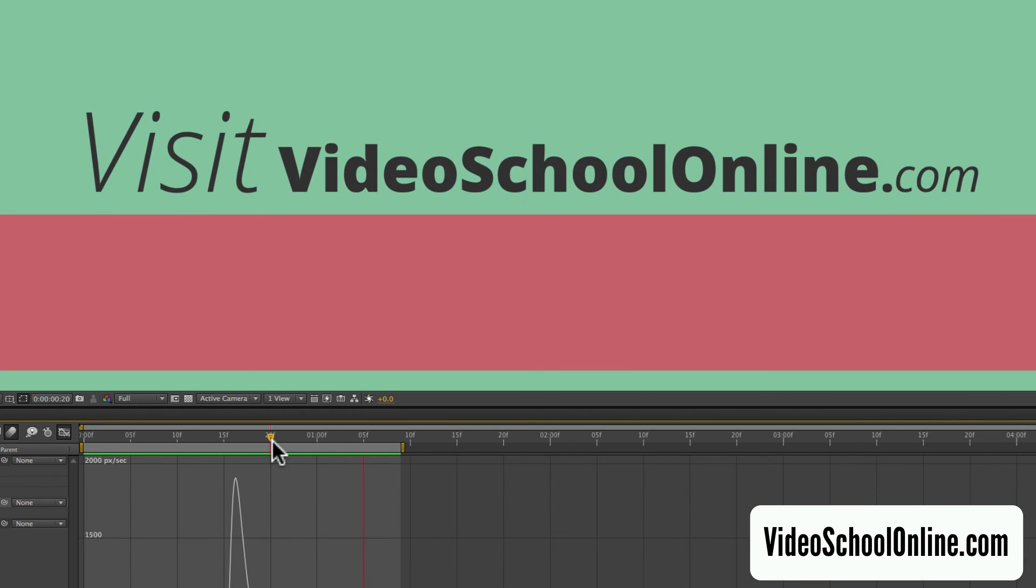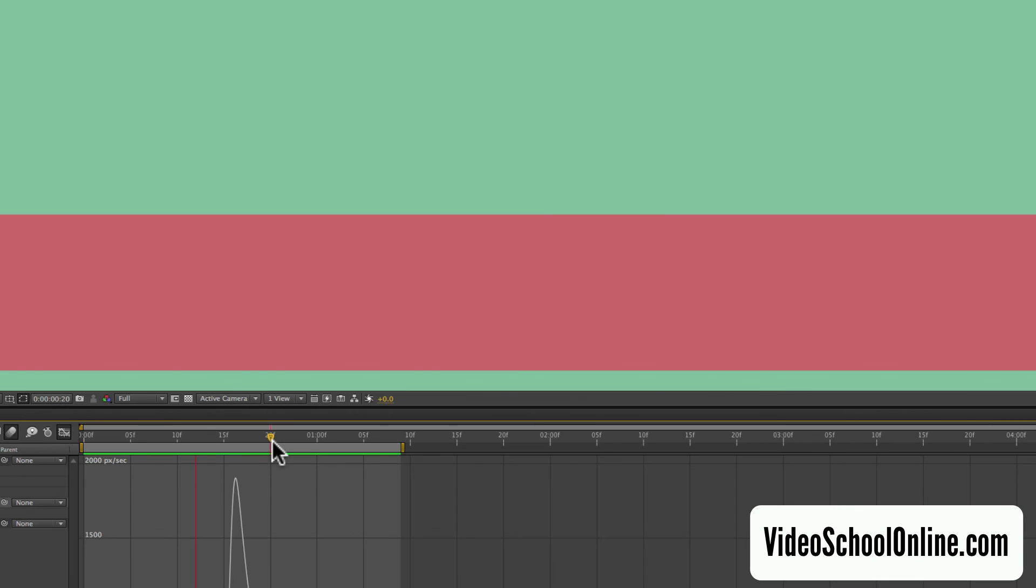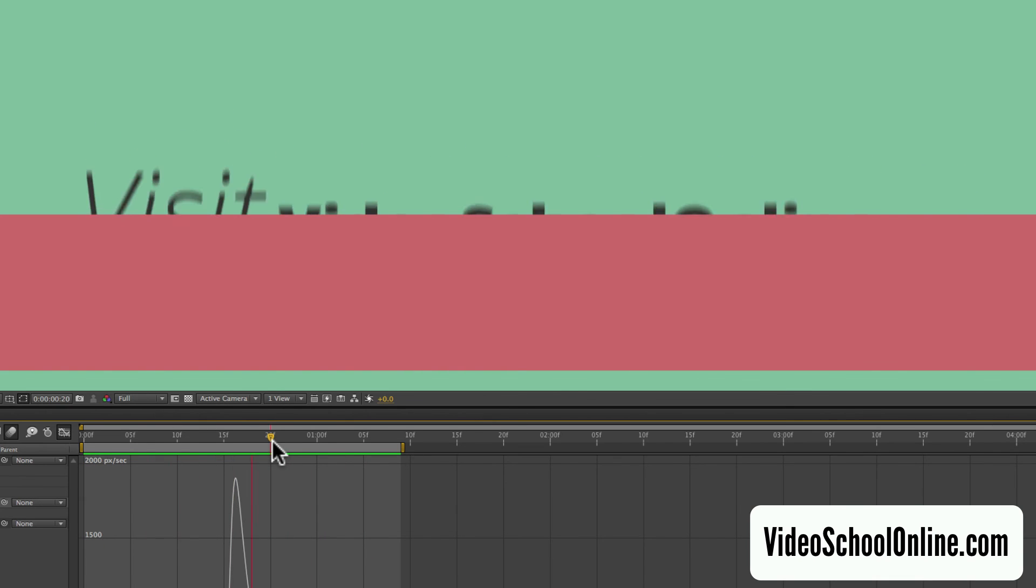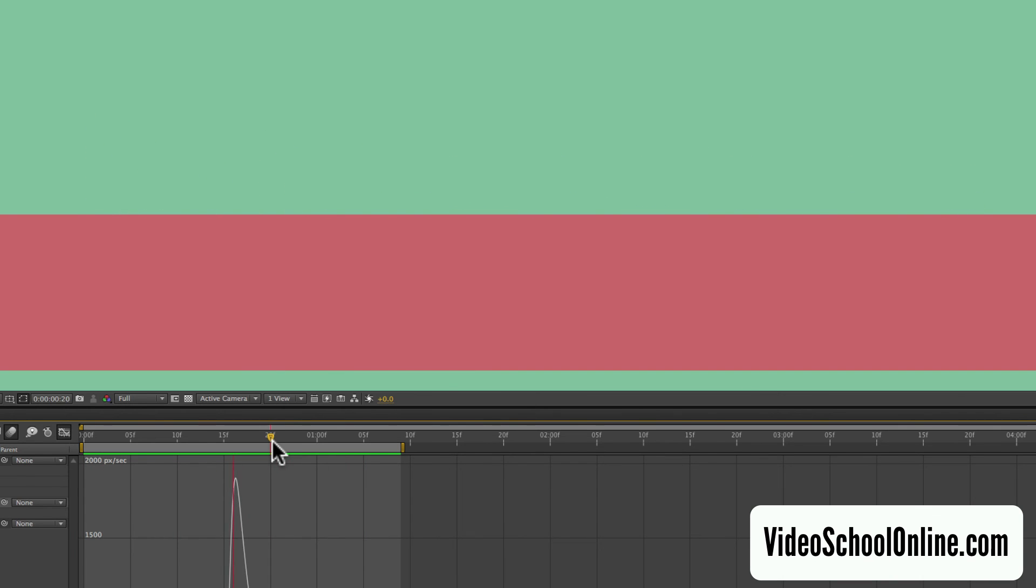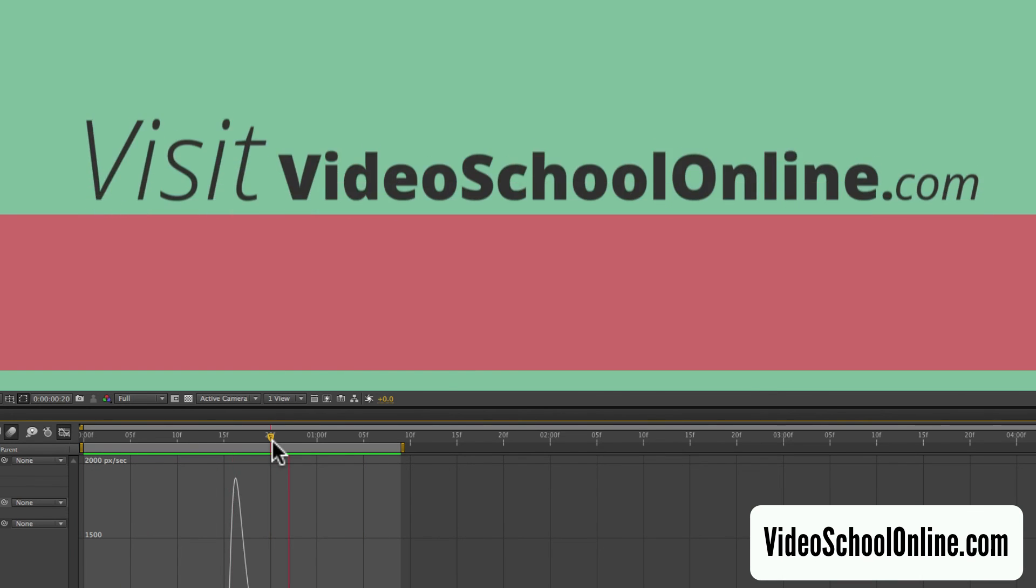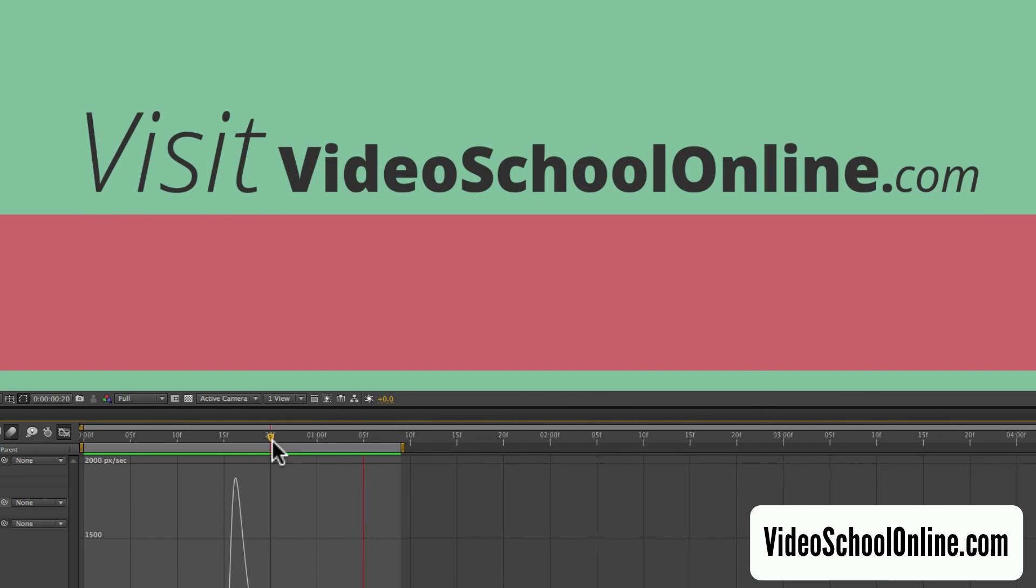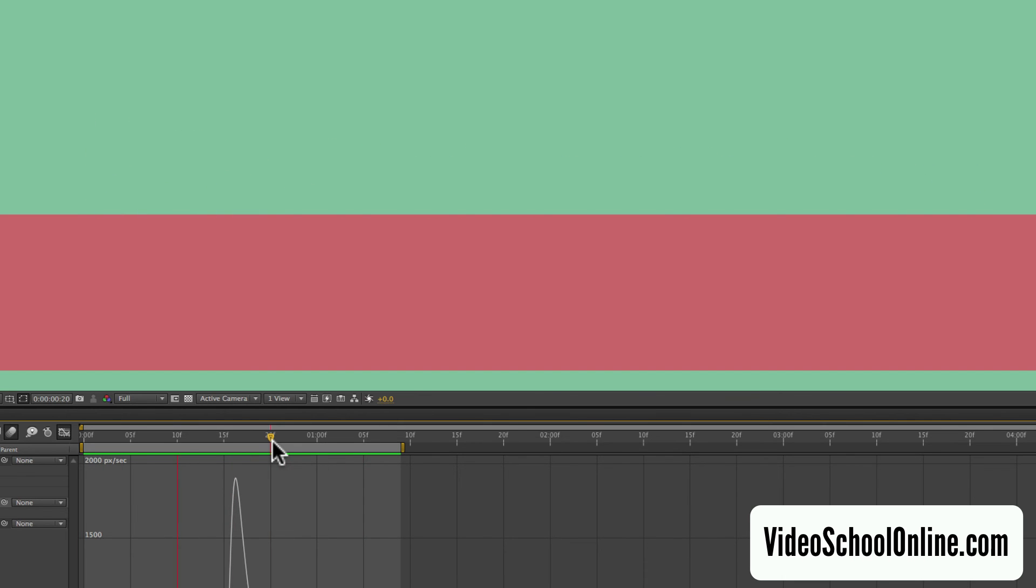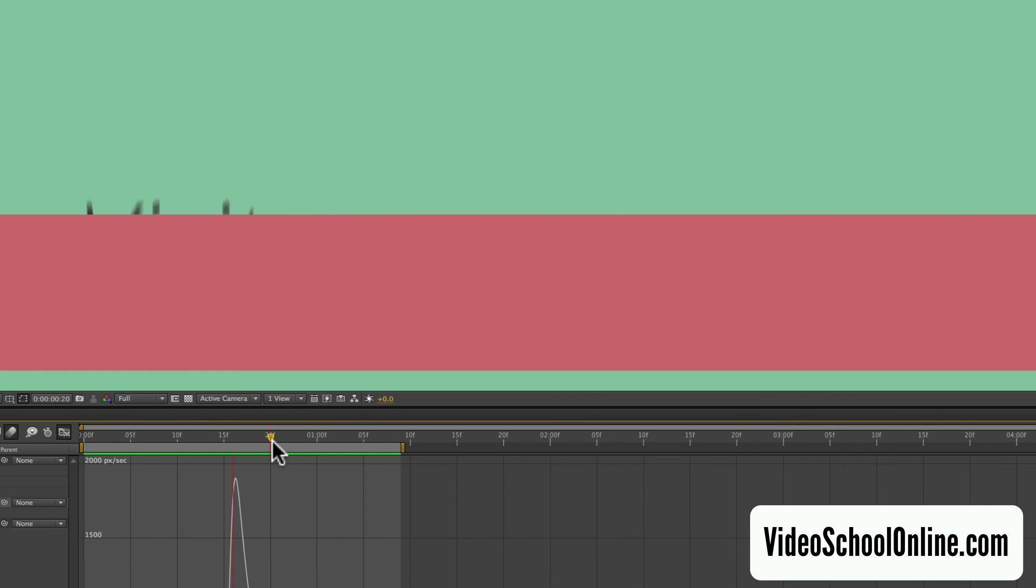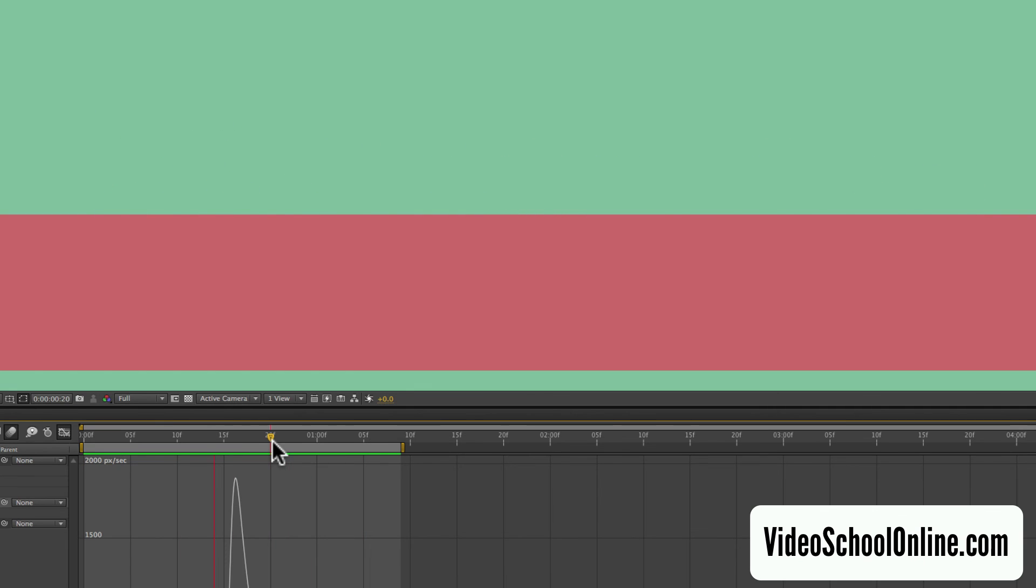So KJ, I hope this answers your question of how to make text smoothly pop out of a shape layer. And if you have any other questions, please let me know. And if anyone else sees the tutorial, wants more help, has another question about After Effects or video making or anything else, please let me know. And I'll make a tutorial just like this one. Thanks for watching and we'll see you in another video.